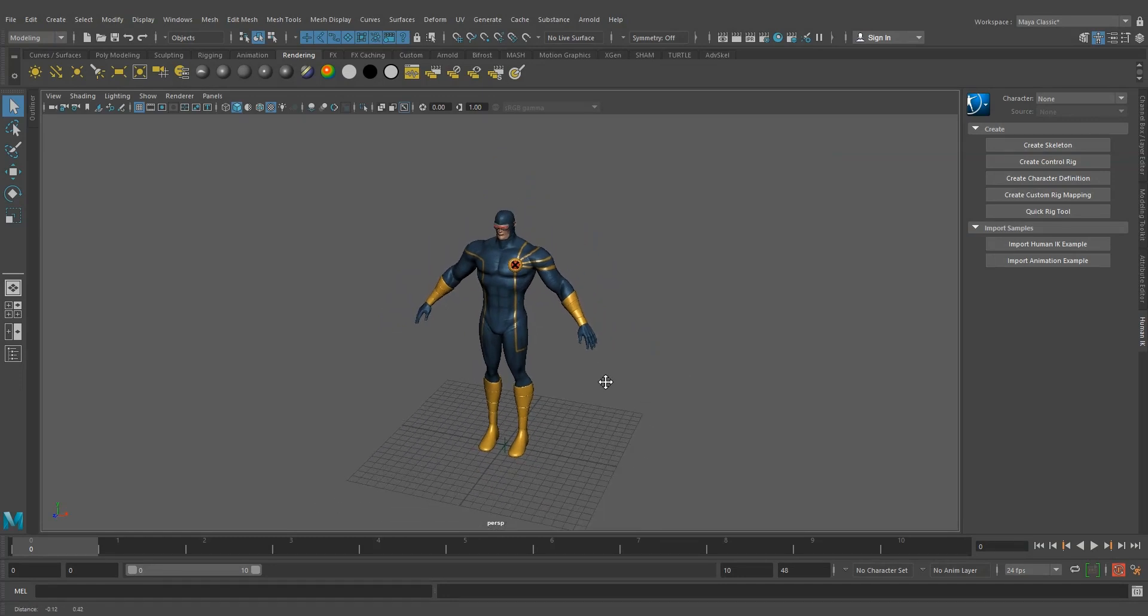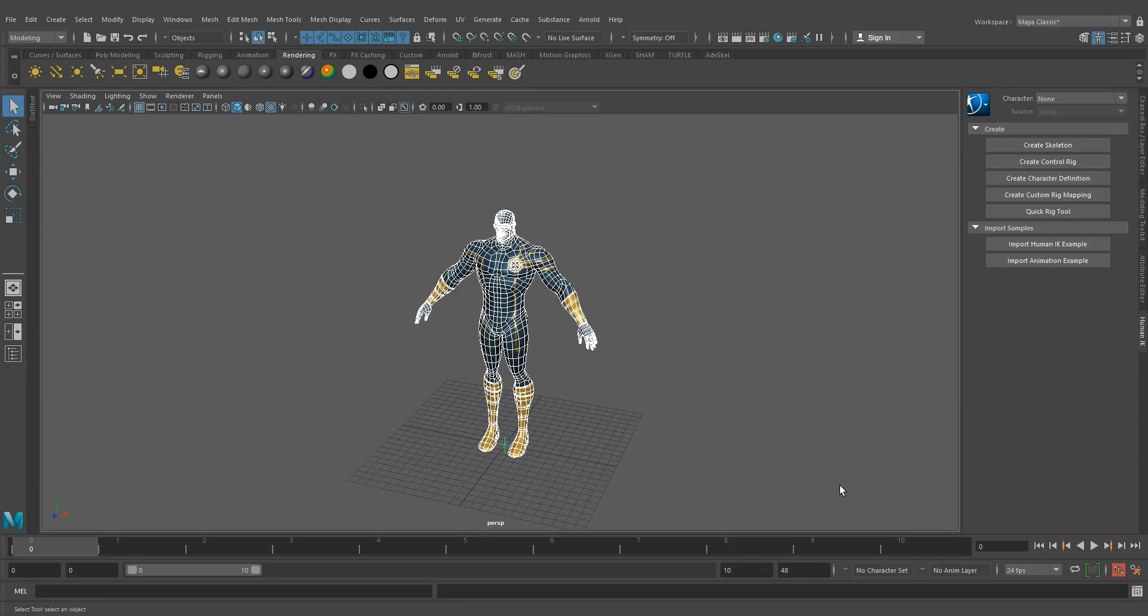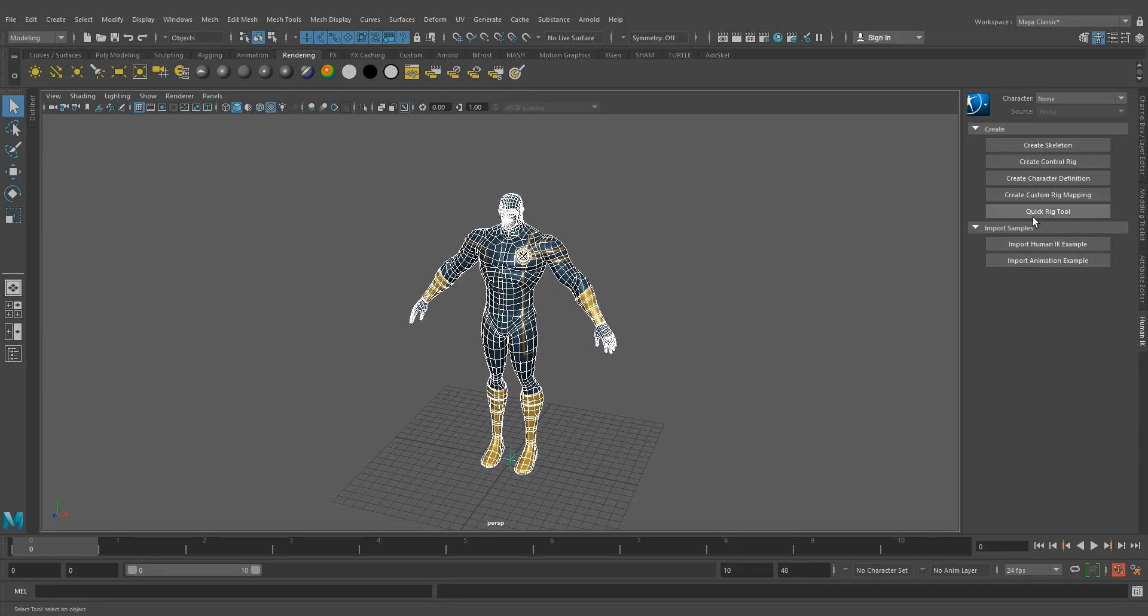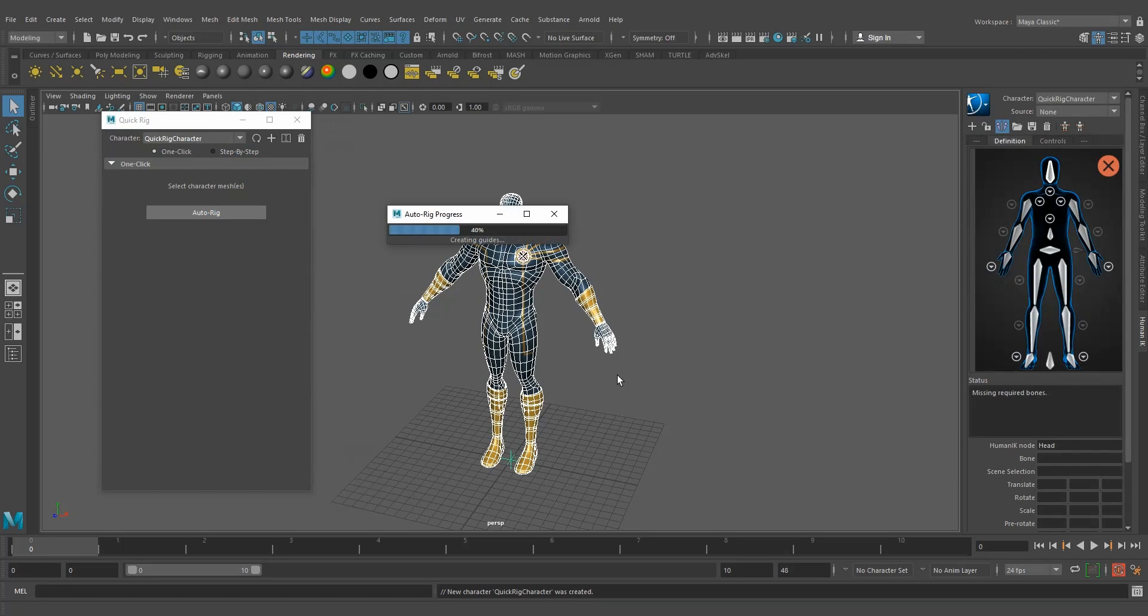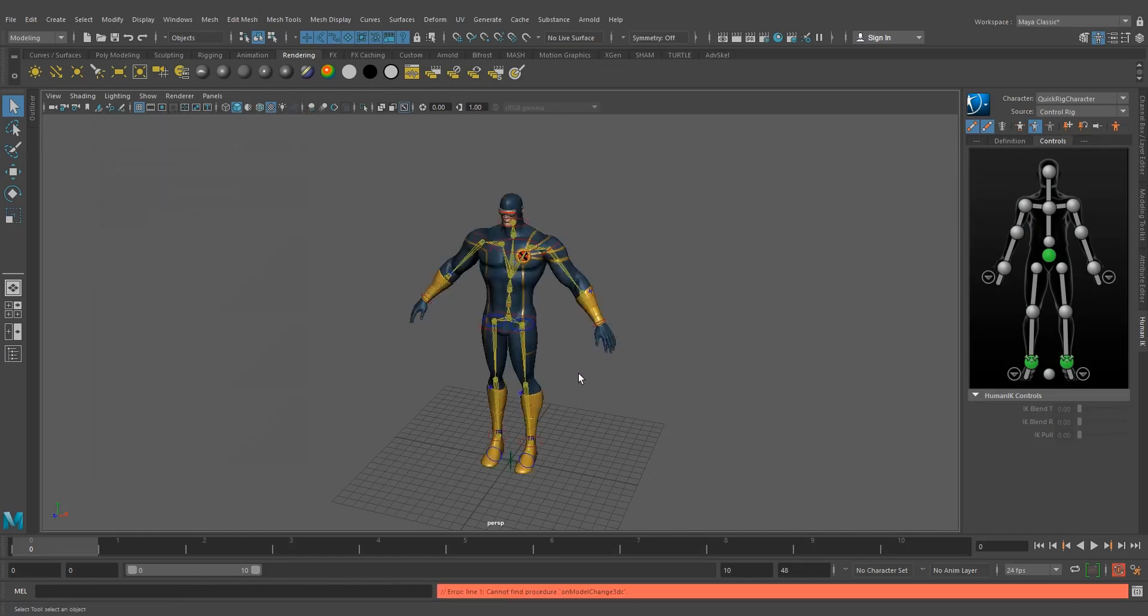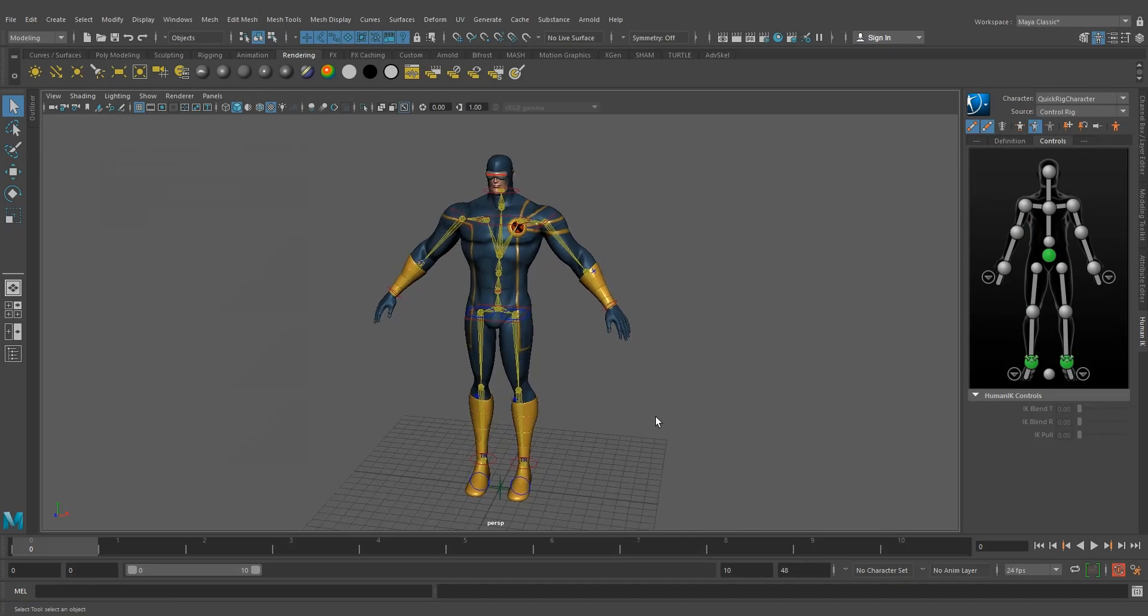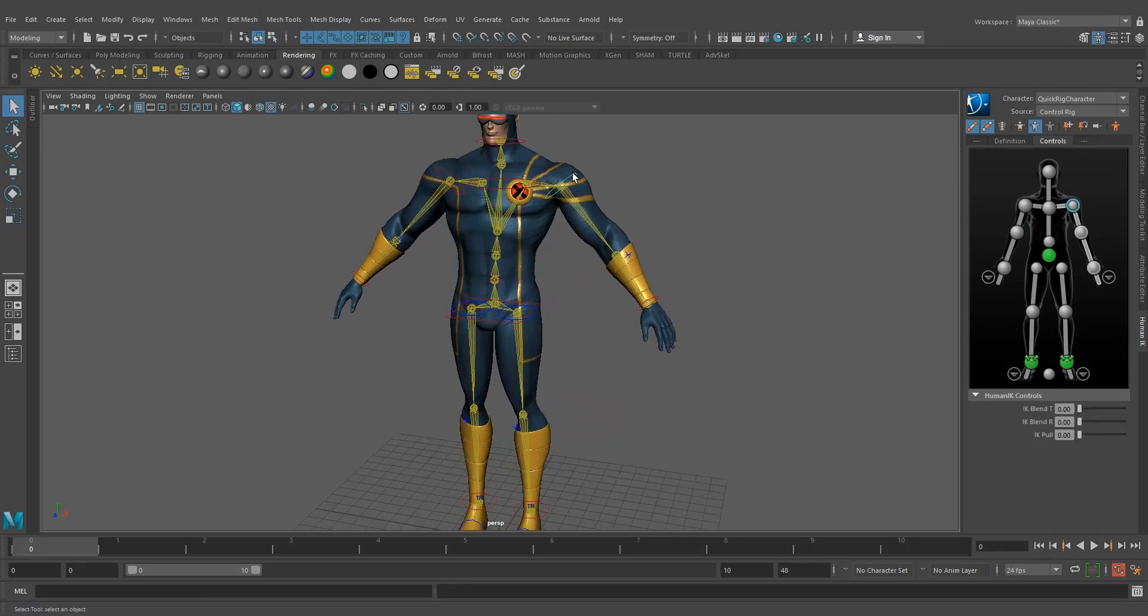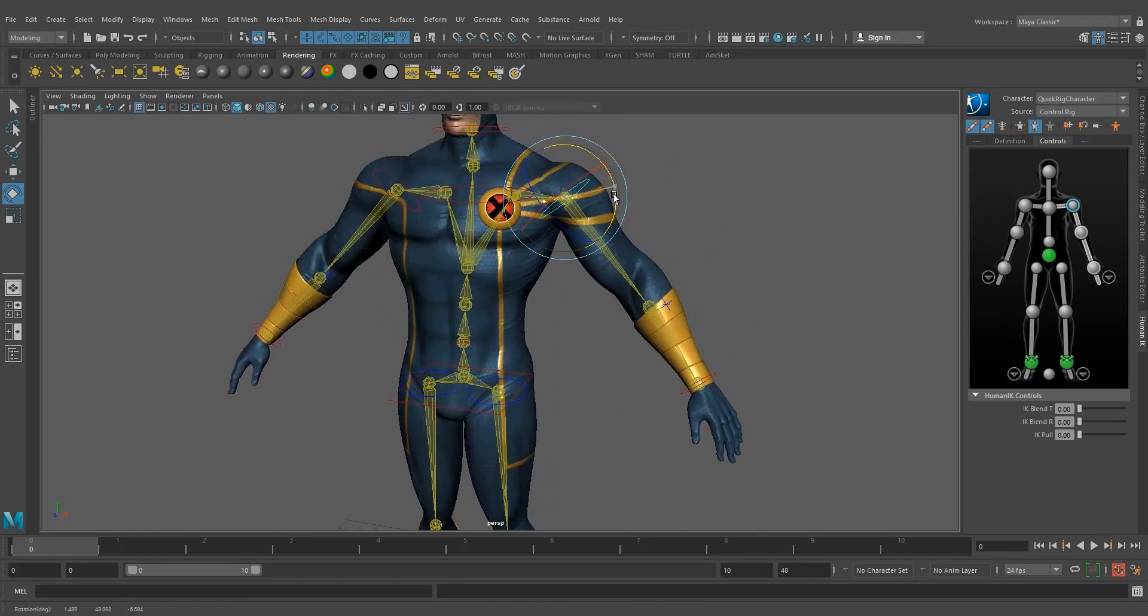What I'm going to do is create a quick rig to this character. I'm selecting all the mesh and clicking this quick rig tool, then clicking on auto rig. Now our auto rig has been generated. Let's see how the skin is doing.